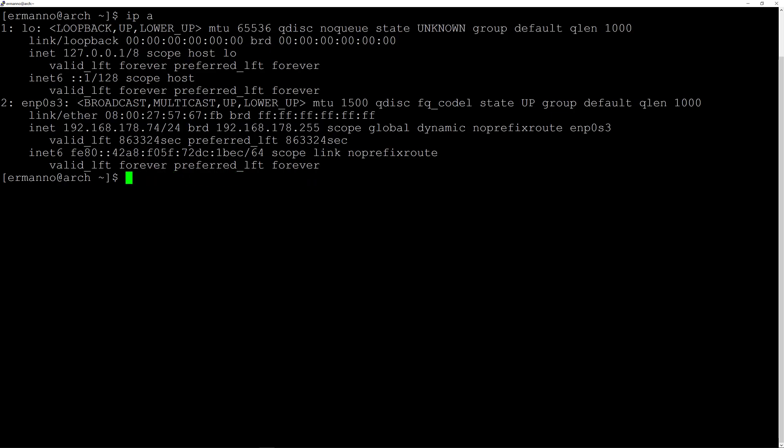If you have WiFi you will have to type in this command nmtui and hit enter. Once you hit enter you will prompt to select your network, put in your password, and you will be connected to the internet. The third step will be actually to enable Network Manager so that it will start automatically the next time you boot into the system.